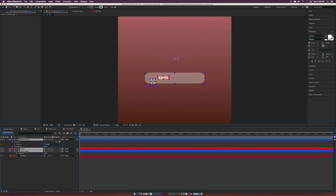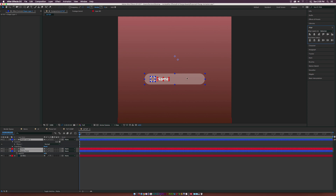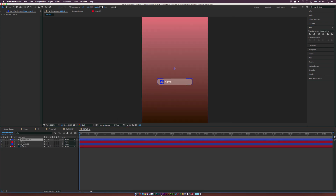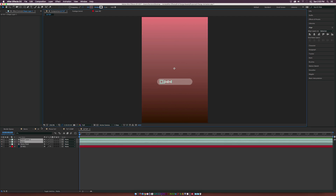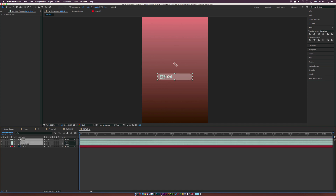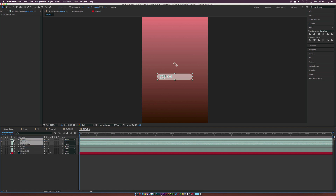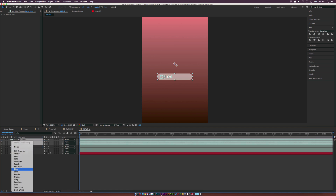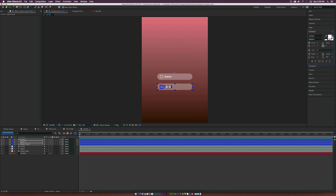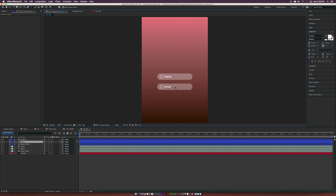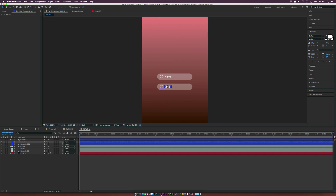Select all three layers, go to the Align tab, and use vertical center alignment to center everything up. Color code these three layers so you don't get them confused when you duplicate them. Make sure everything is in the right spots. Select all three layers, go up to Edit, Duplicate, bring them to the top, color code the new ones, and rename the text layer to Email.